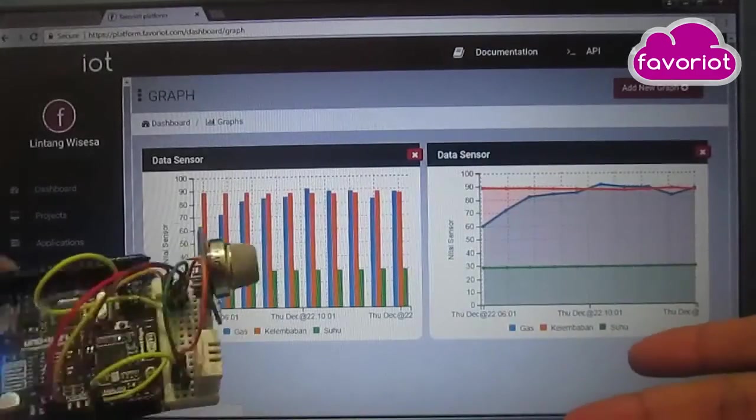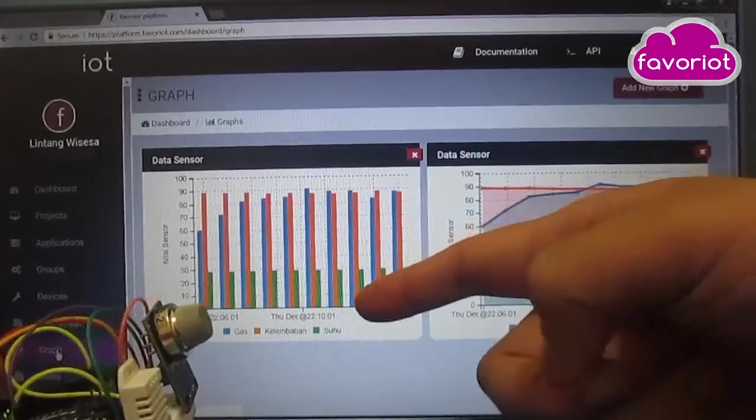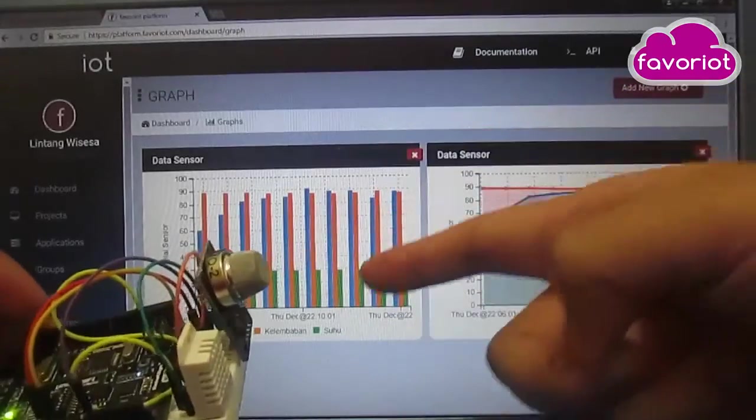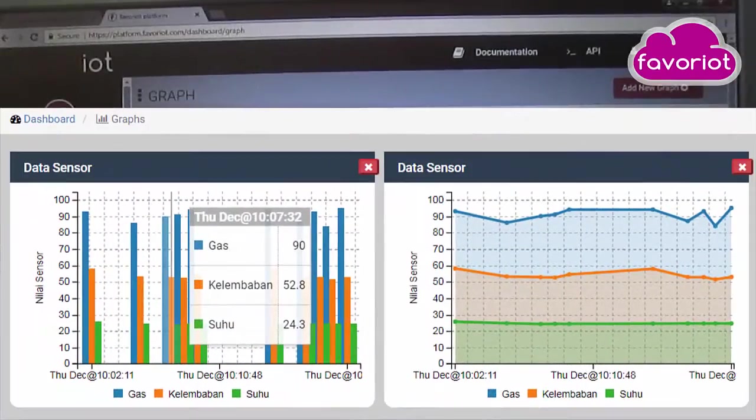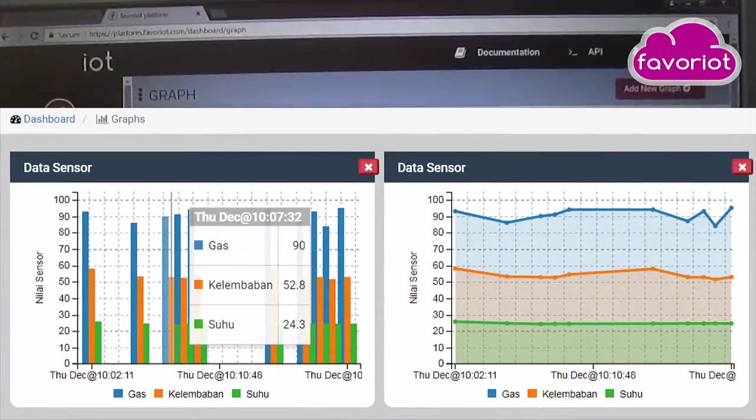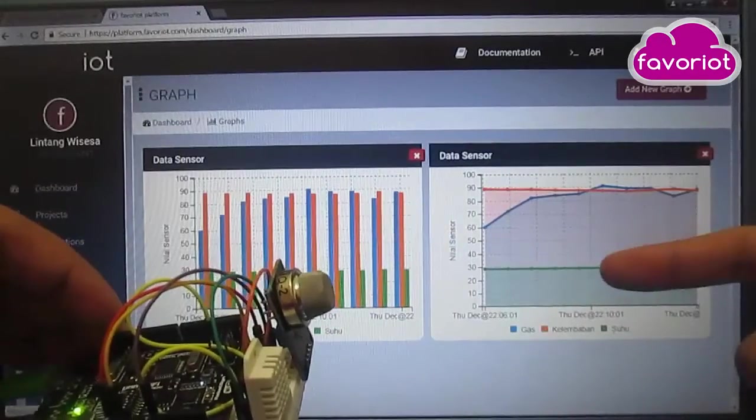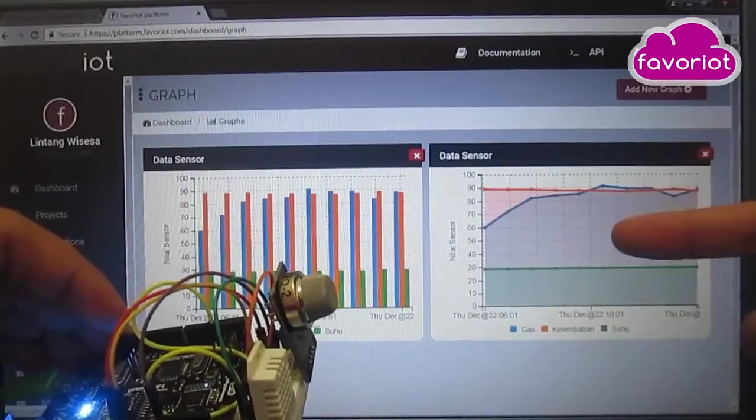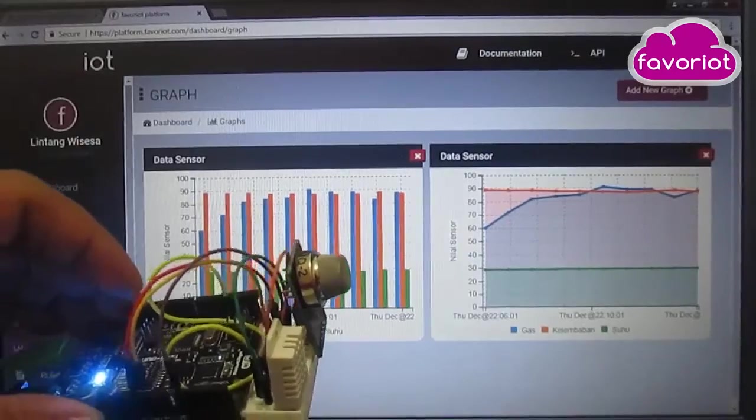multiple data charts. This is a bar chart, and an area chart, line chart for gas sensor, humidity sensor, and temperature sensor.